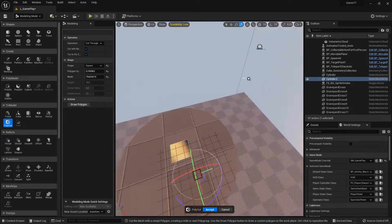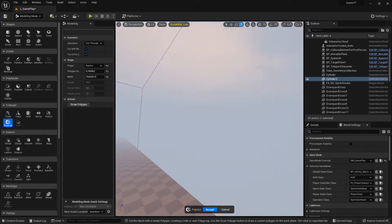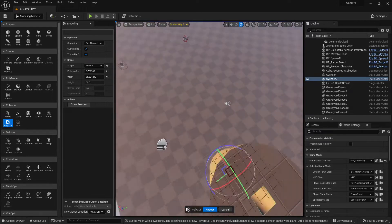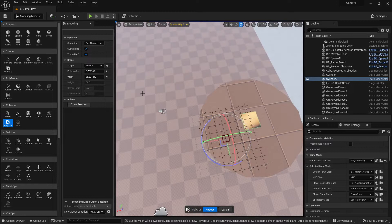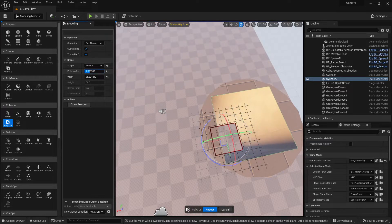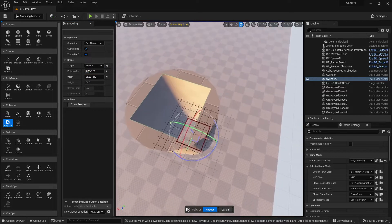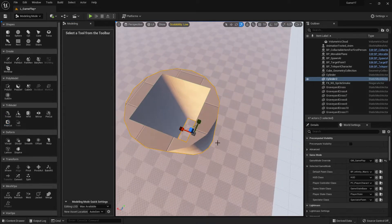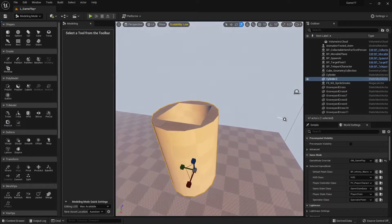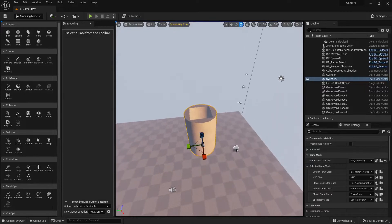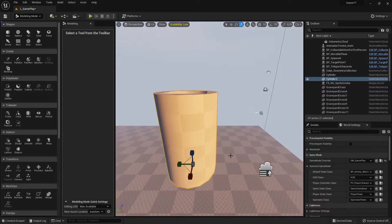I have a square selected already. Let me make it bigger — there are some settings here. All right, that looks good, let's accept it. Now we have a cylinder with a hole in it.